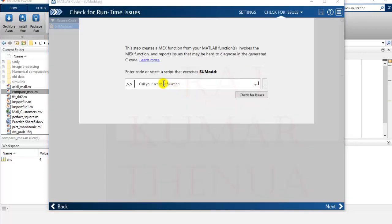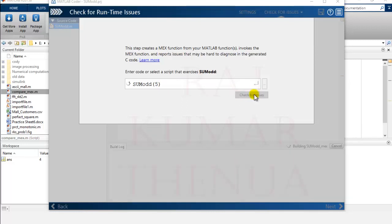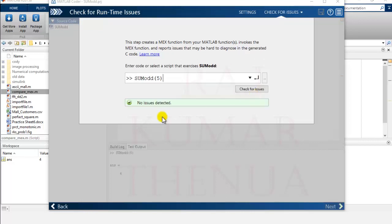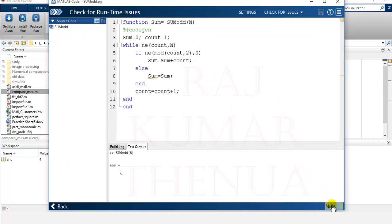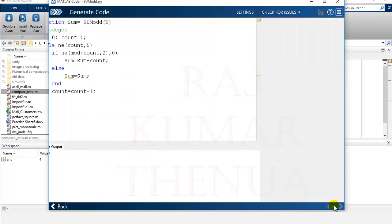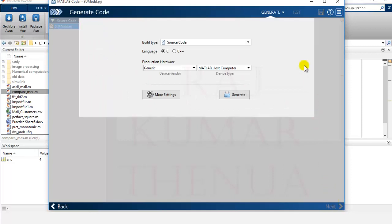Here you can run or test whether your function is working properly. Run sum_odd with a value of 5 and check for issues. If there is an issue it will be listed; if not, it shows no issues detected. Click Next and you can check the output — you got the answer.